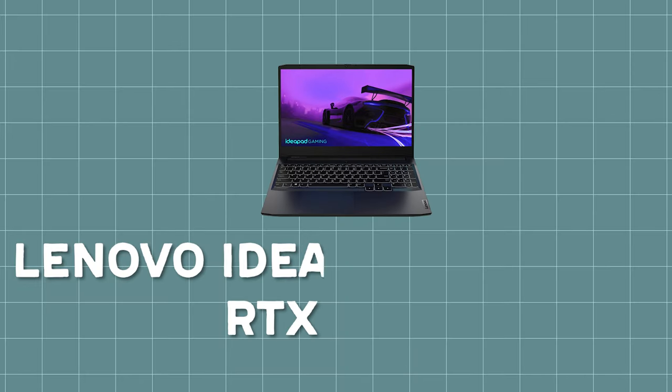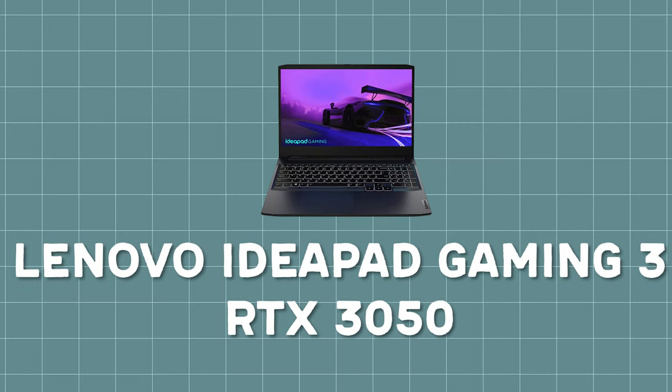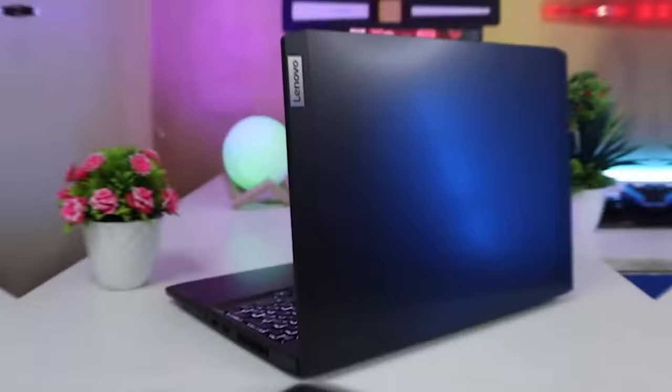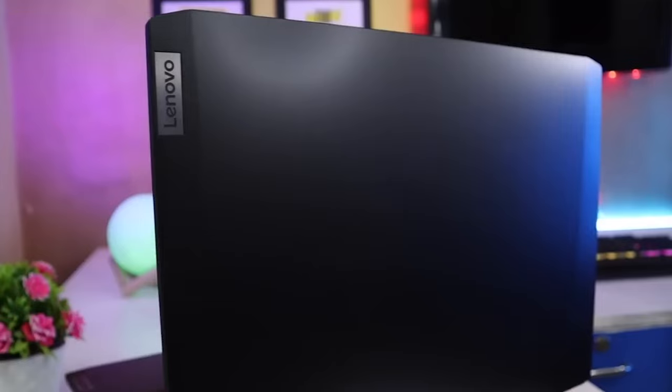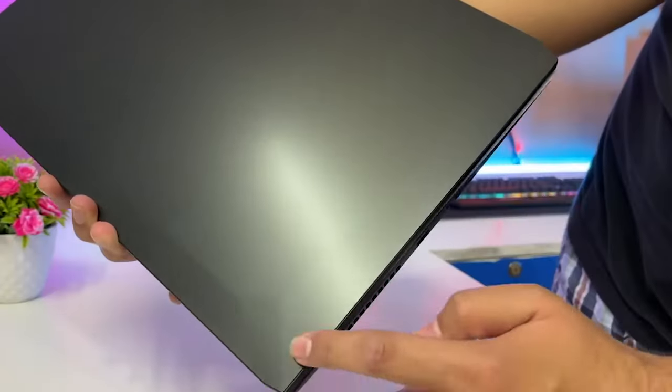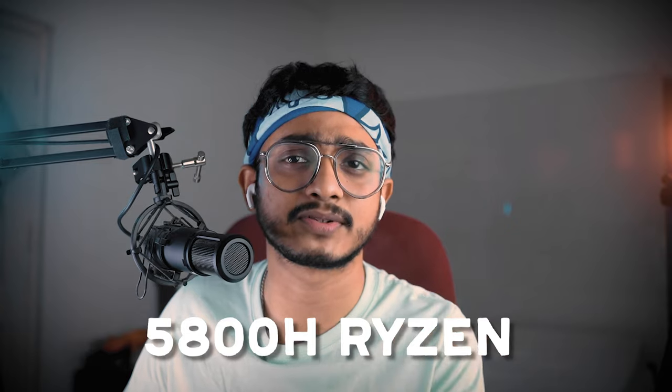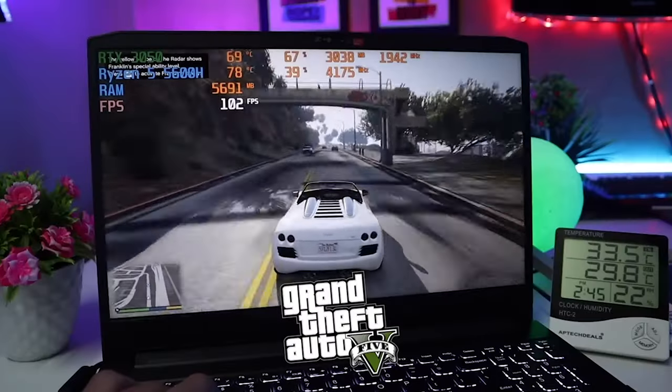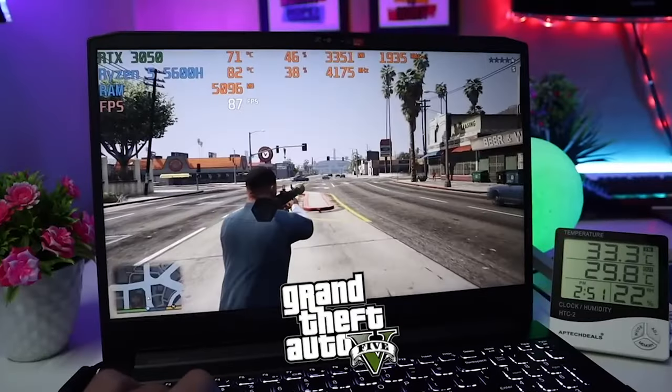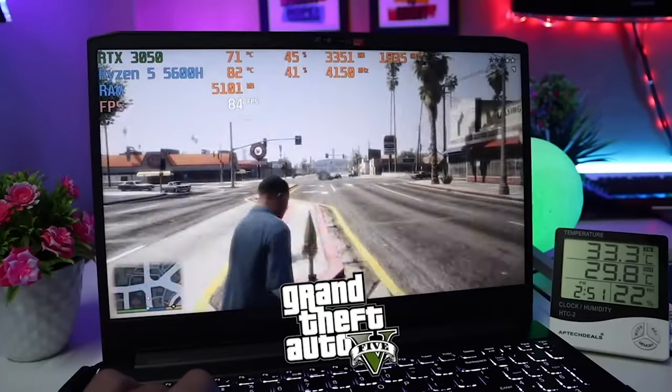First laptop: Lenovo IdeaPad 3 Gaming with an RTX 3050. This GPU and CPU option is one of the cheapest laptops. The 5800H from Ryzen is an amazing processor. It will give you good performance for the money it has to offer. We've talked about it in our previous video too, so make sure you check that out.